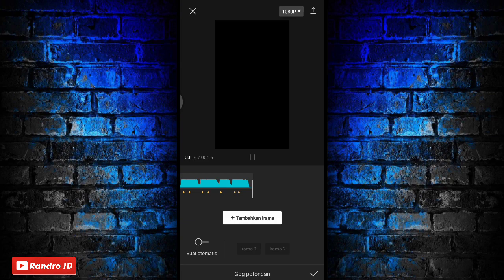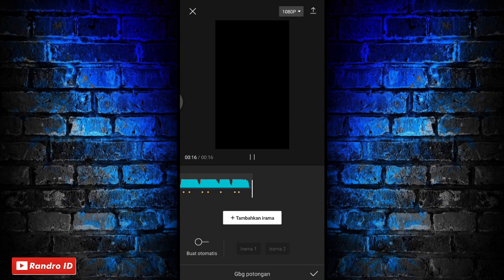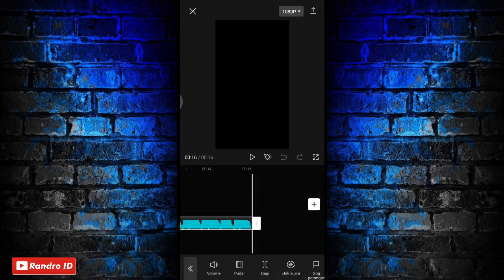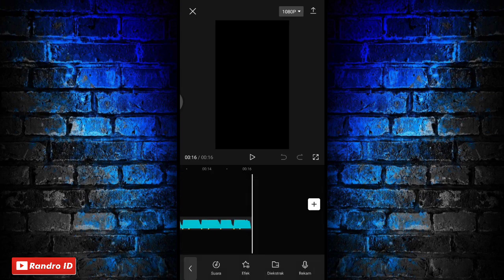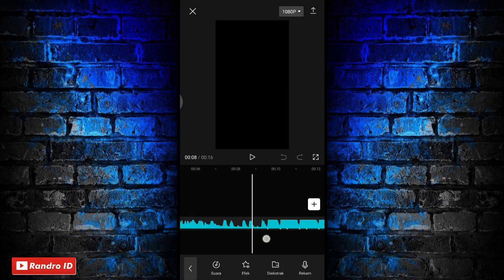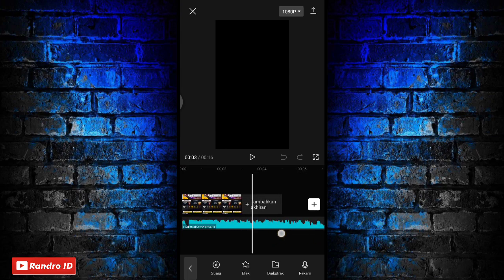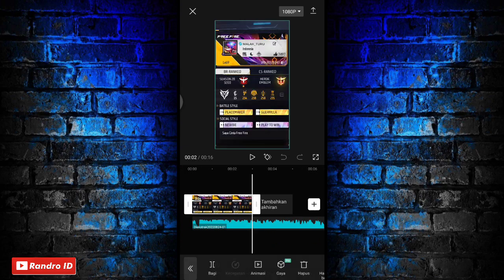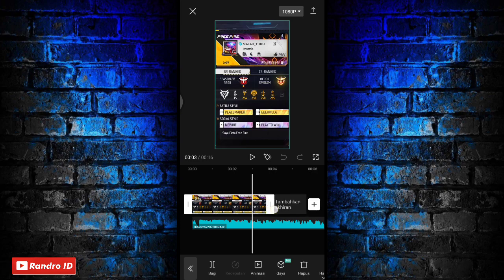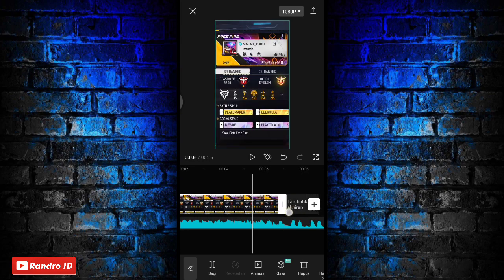Jika tanda beat sudah kalian buat, kalian centang aja. Lalu disini langkah selanjutnya, kalian geser ke bagian mentahan foto awalnya. Untuk durasi mentahan foto awalnya, kalian panjangkan durasinya sampai ke bagian tanda beat pertama.